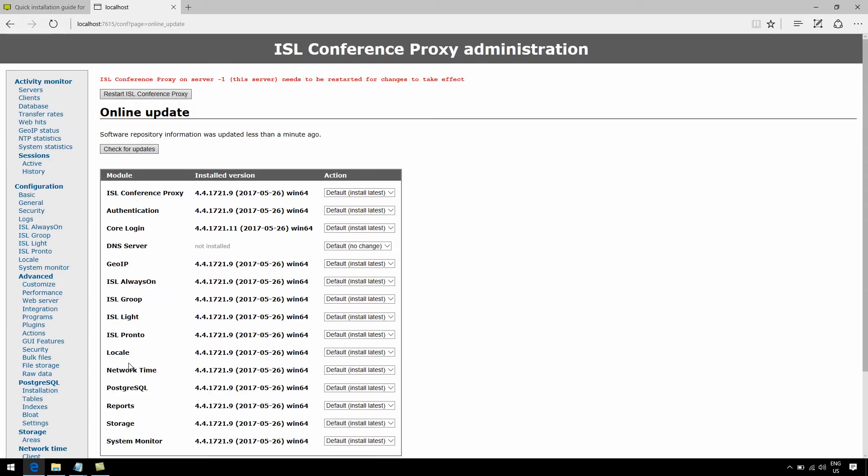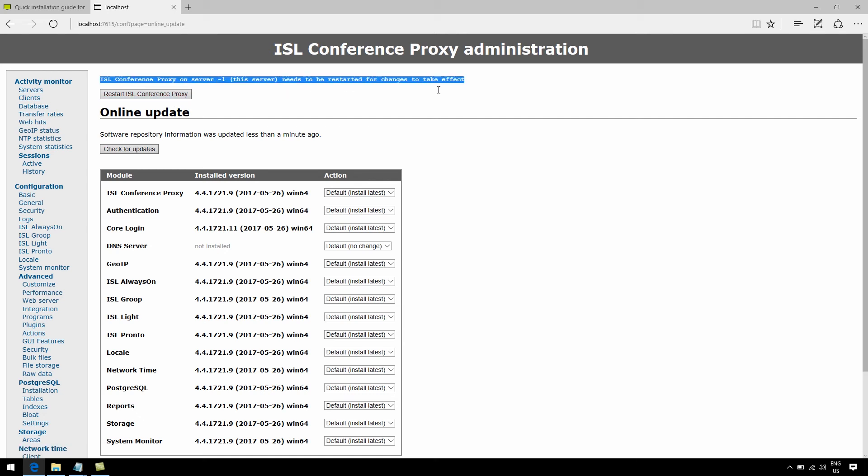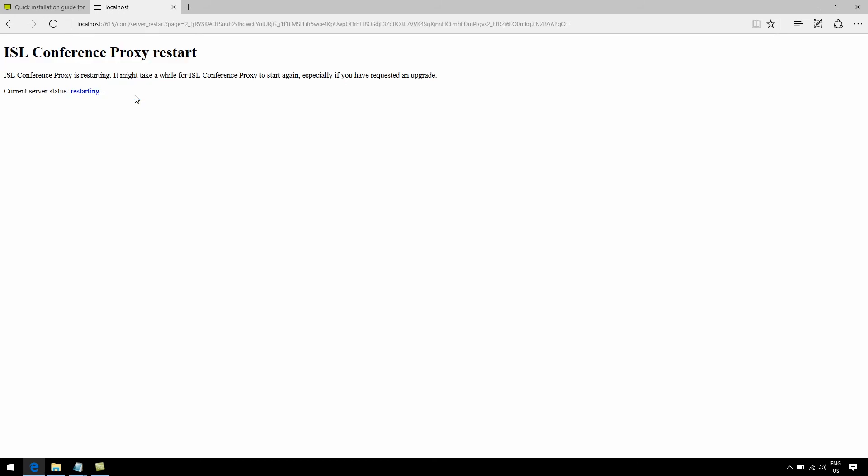Once you've done that, you'll have to restart ISL Conference Proxy for the changes to take effect. You'll notice there's already a notification right here telling you to do so. Now, don't be alarmed at the beginning when you see the server status set to unavailable in red letters.